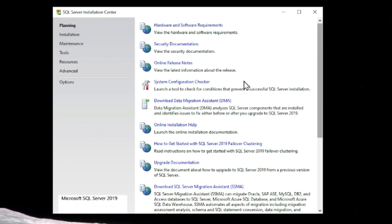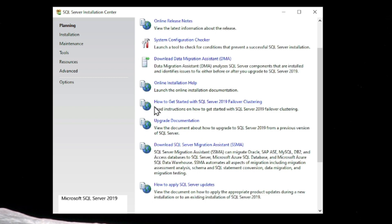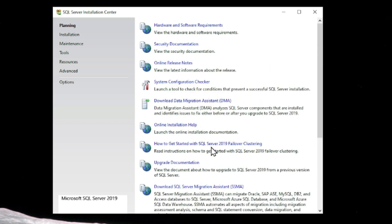Please wait while Microsoft SQL Server 2019 setup processes the files. Now the SQL Server Installation Center wizard is open — this is an important tool for the future as well. You can see installation, maintenance, tools, resources, and other options. From here you can check hardware and other requirements, download and install other setups, upgrade your Microsoft SQL Server, and apply SQL Server updates.